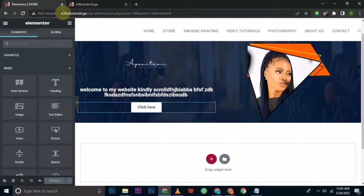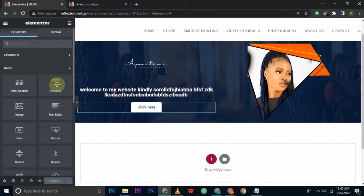I'll type in the web address reflexutorial.ga and press Enter. This is the banner we created — it looks very cool. The next step is to go back to the Elementor page. This time we're building our catalog — what our site is about, the products and services we offer: digital products for picture editing, video tutorials, smudge painting, photography, and graphic design.